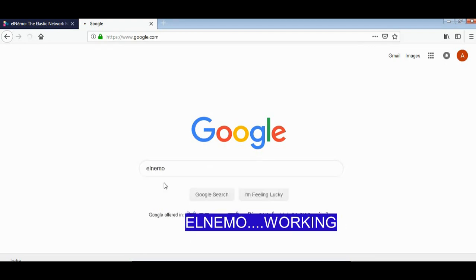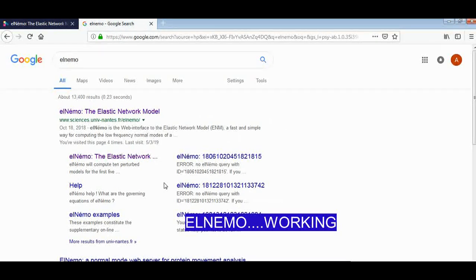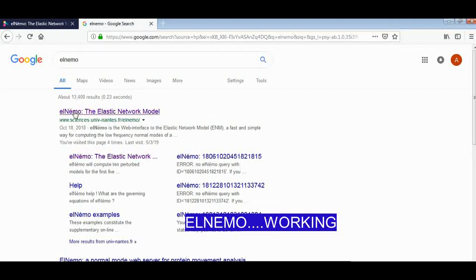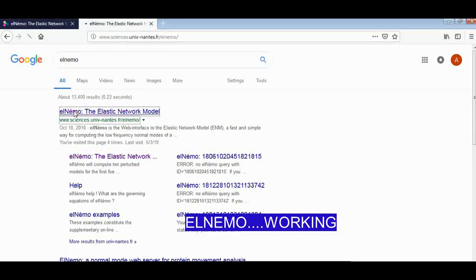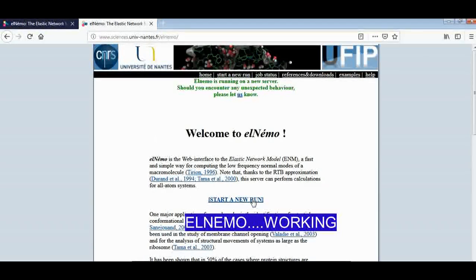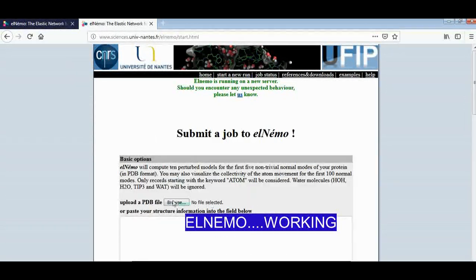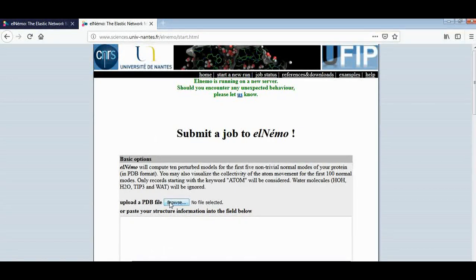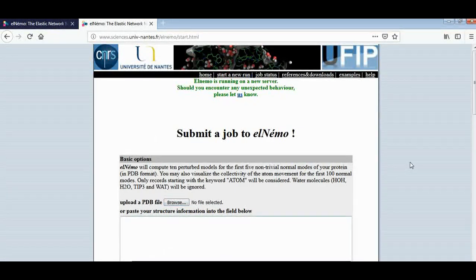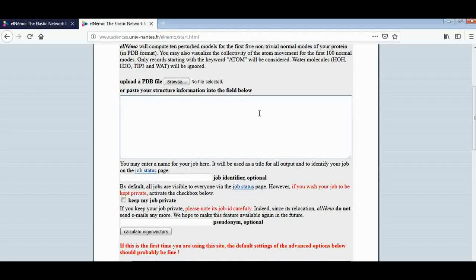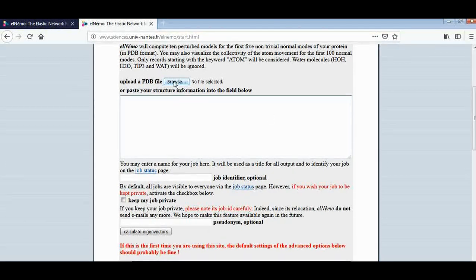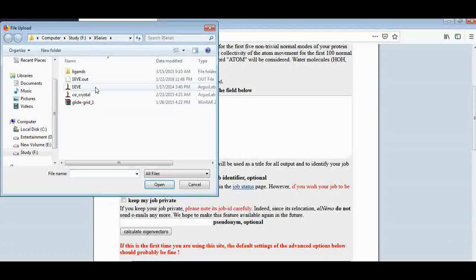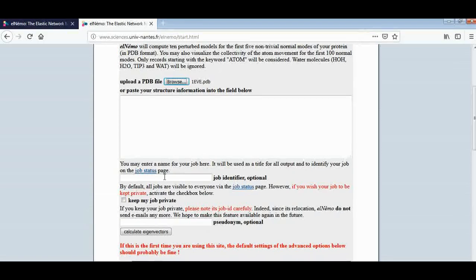ELIMO, the elastic network. Here just start a new run. Here just upload the PDB file or paste structure here. Generally, I would like to upload the PDB file. Just write the - I have written the macro, the job identifier.